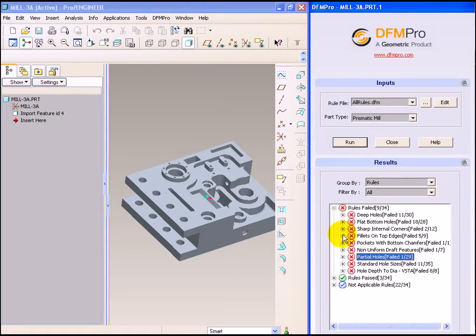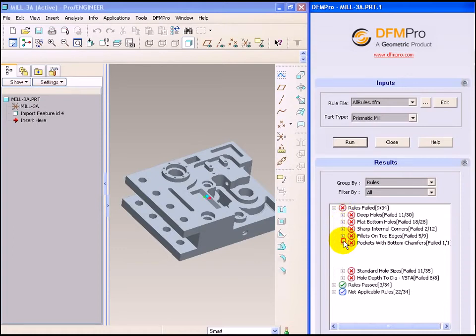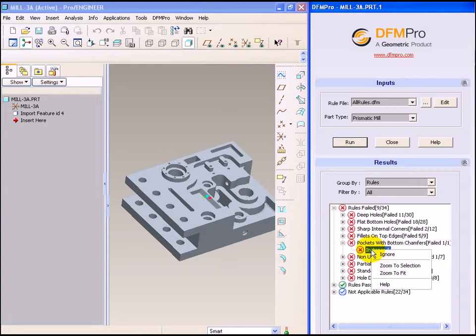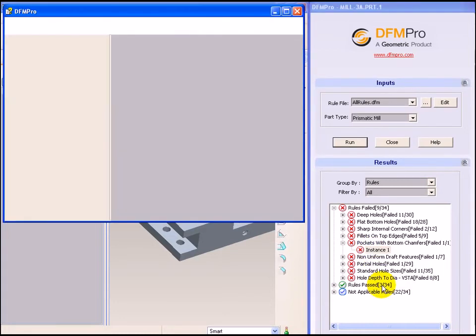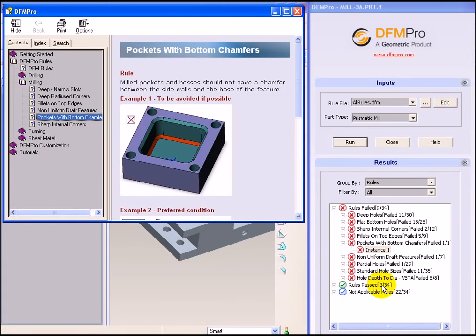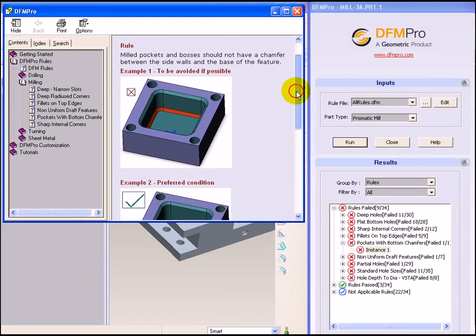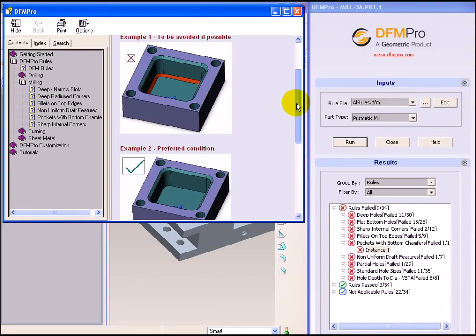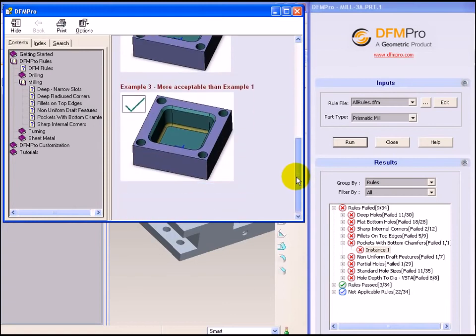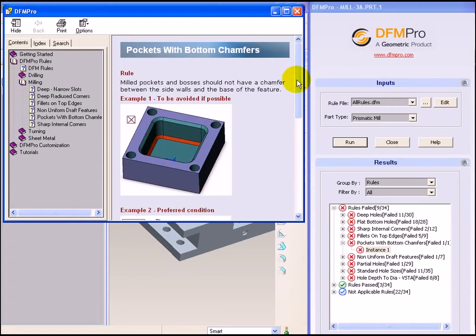Additionally, we can also right click on an instance, select help to get detailed information from the DFMPRO help document. DFMPRO help document will provide the reasoning behind the rule and how the rule can be applied.